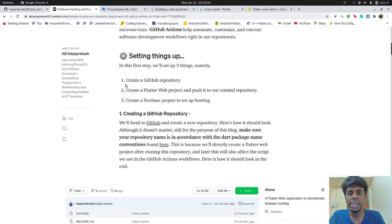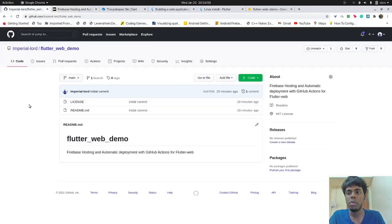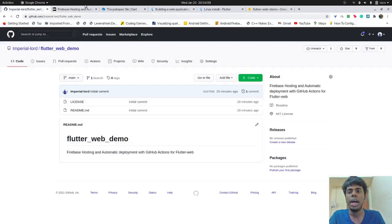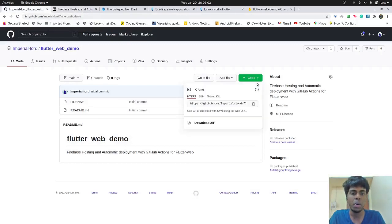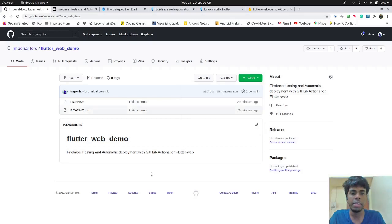The first thing is to create a GitHub repository. So I have already created one by the name of Flutter web demo. And we'll just clone it now. And there we go.